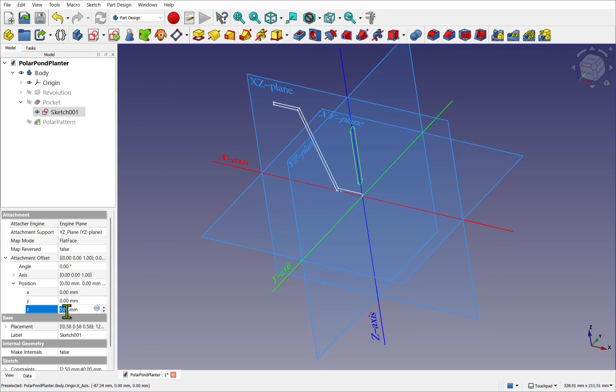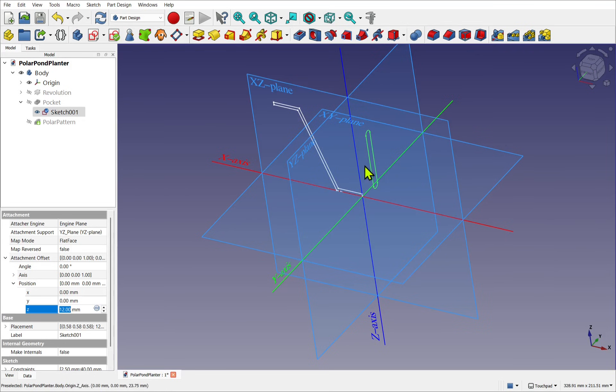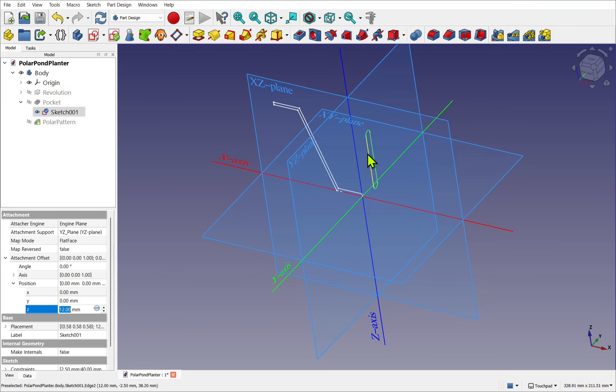So this is a common question, because when we change the Z, if you're beginning with FreeCAD, then you expect the sketch to travel this way. It's actually traveling along the X.